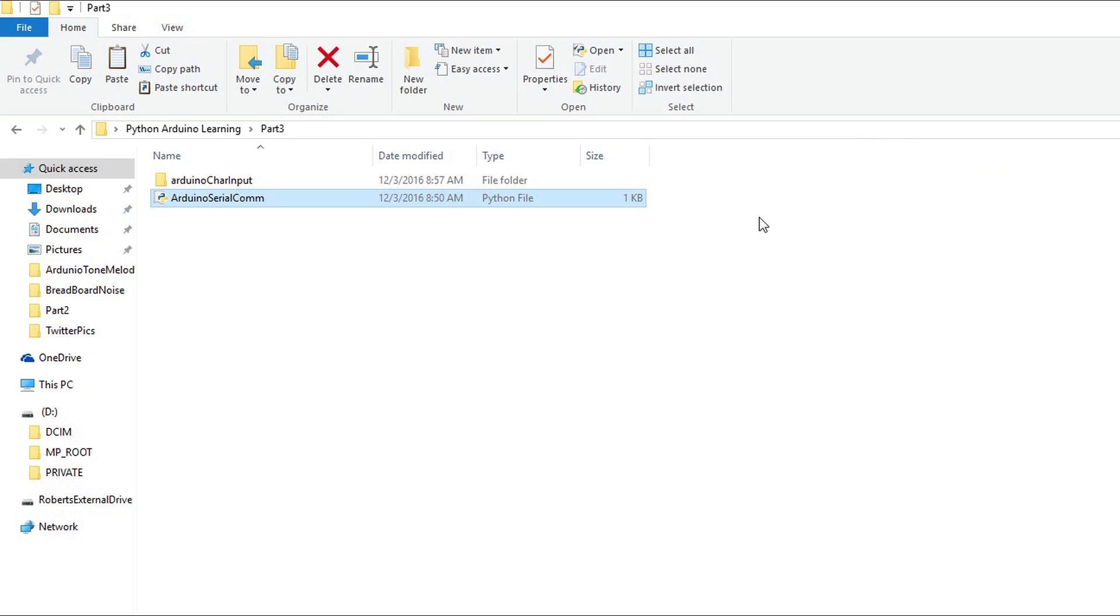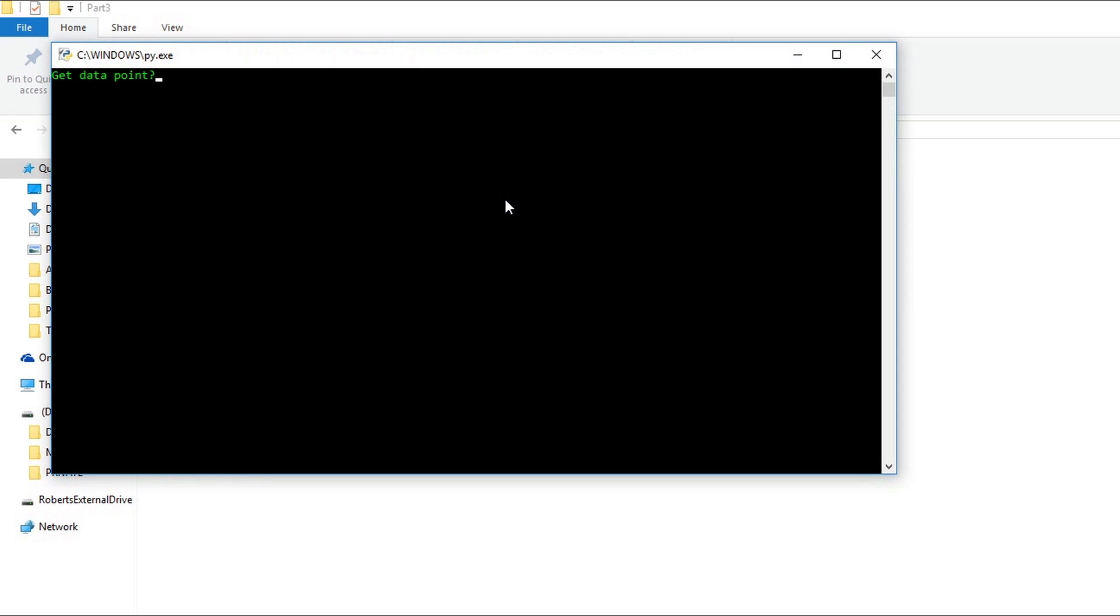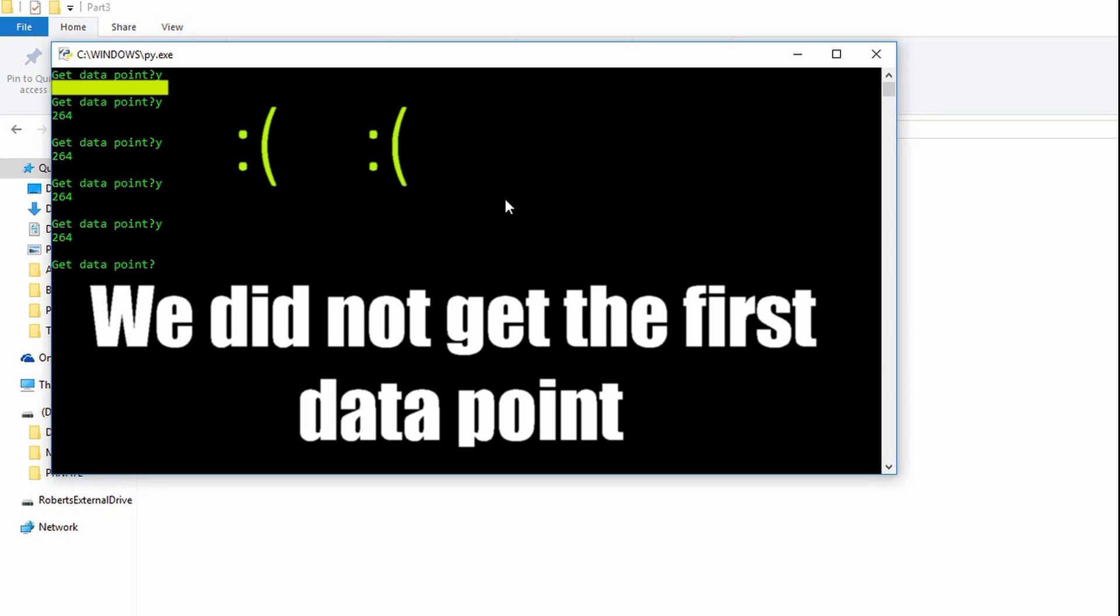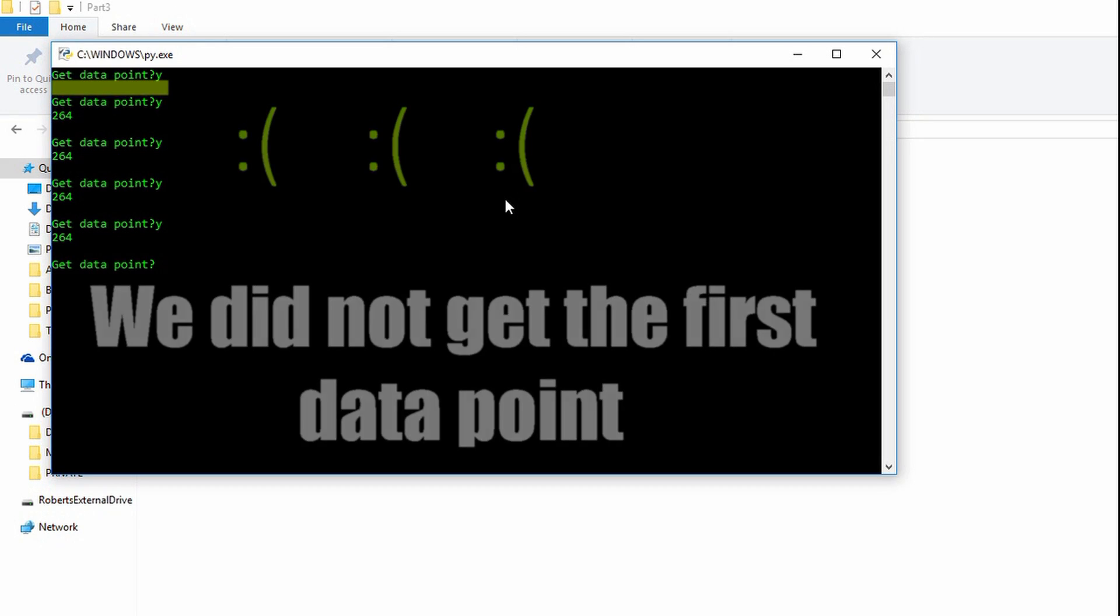I noticed when I launched the program and quickly requested a data point I'd miss the first one. But the points following it would be valid. This is unexpected and unusual behavior.